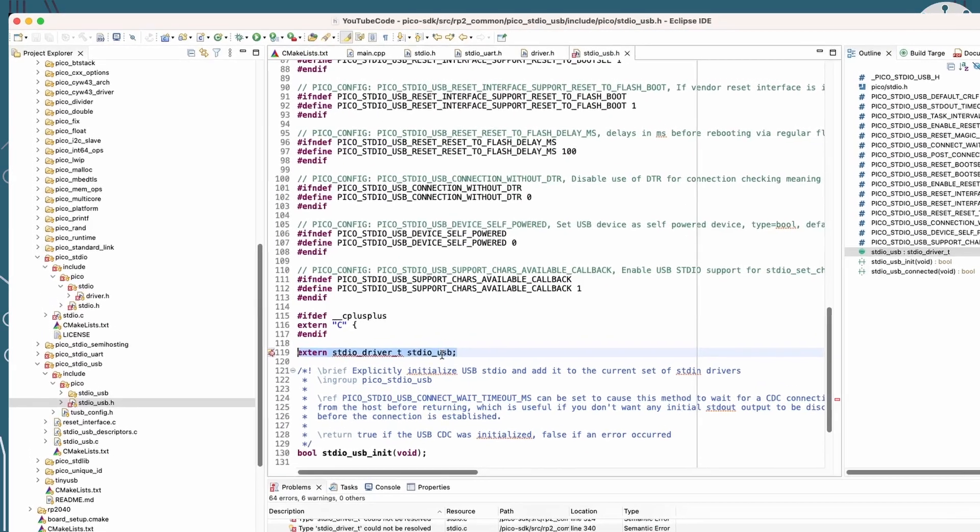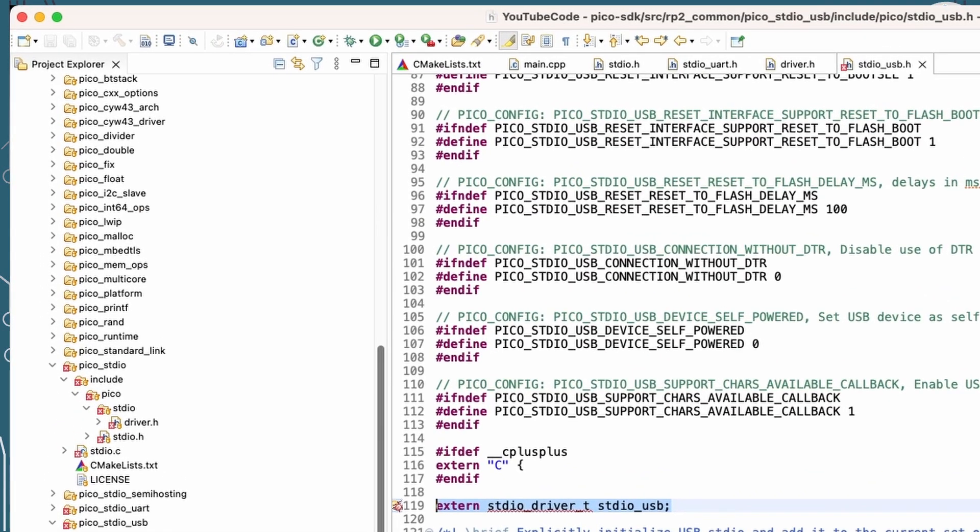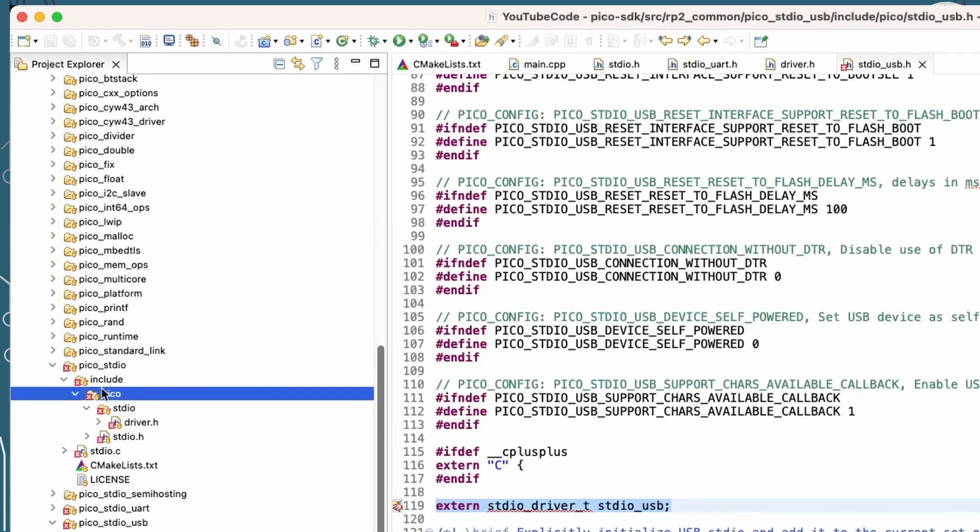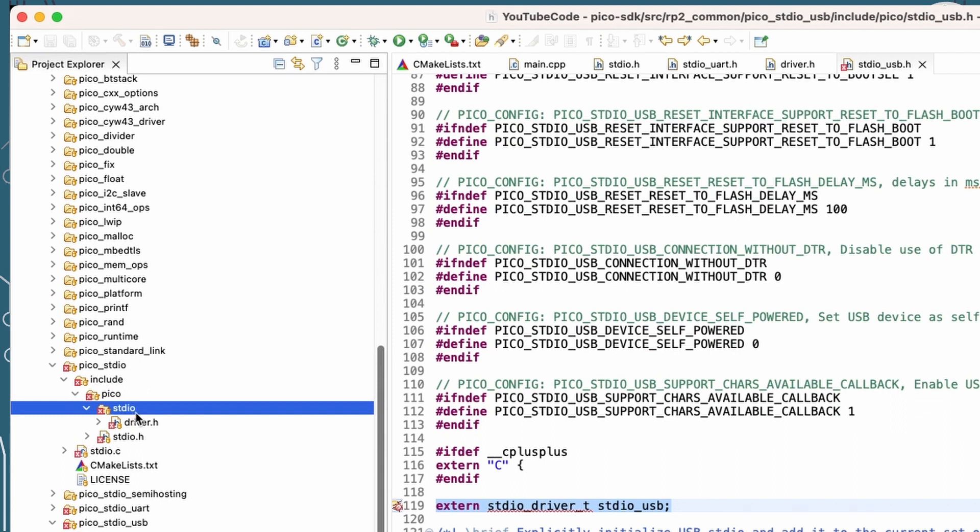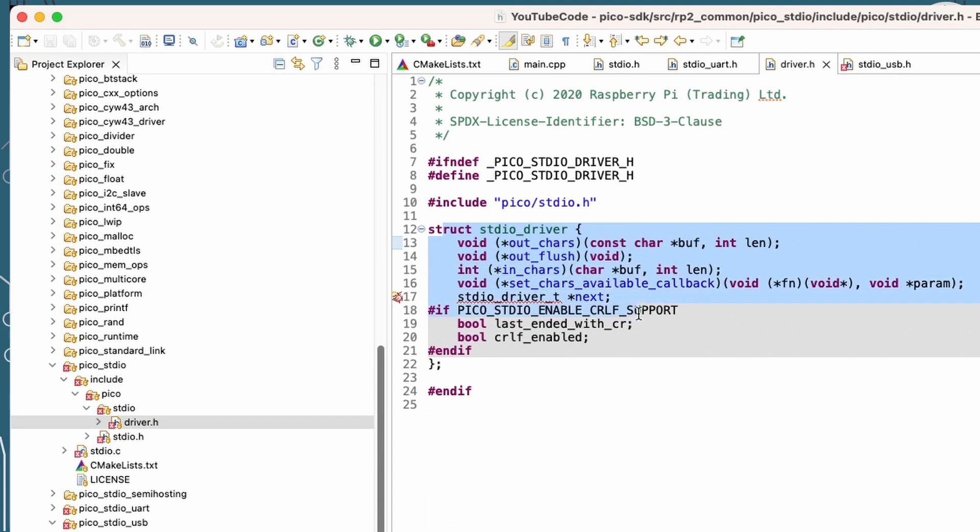Let's go back and have a look at the definition of driver. So that's in the standard I/O includes. And there's an extra level of standard I/O and then there's a driver.h file in there. And that gives us the definition of this driver structure. And in here, you see we've actually got three functions. So we've got pointers to functions for outputting the characters, output flush and input characters. So write, read and flush.